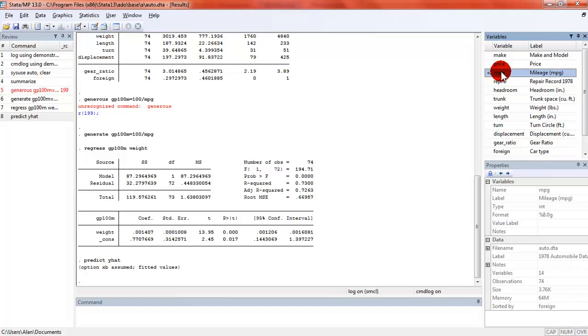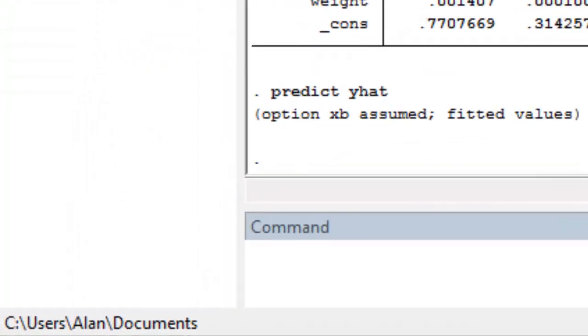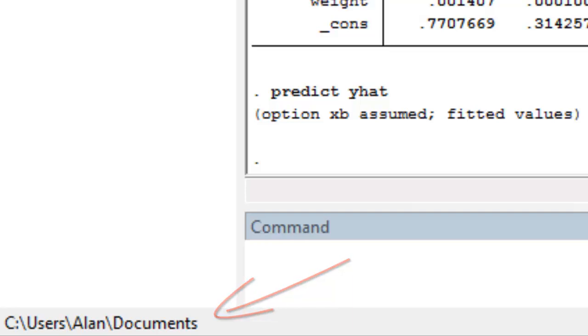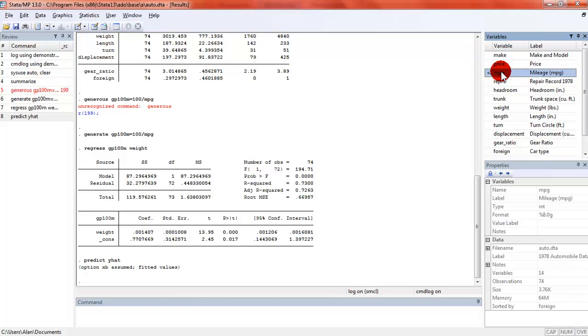There's some other things that you can see in the window here that are really important. Down in the lower left is the current directory. When Stata starts, when you begin, when you execute the Stata command to start the program there will be a default directory. In my case it's C colon backslash users backslash Allen backslash documents. This could be different on every computer you go to. This is the default directory where Stata expects to find data files and program files. You can change this to any directory that's available on your computer and you're probably going to want to change it when you start writing your programs.